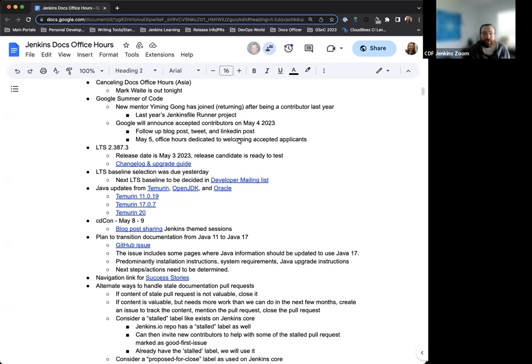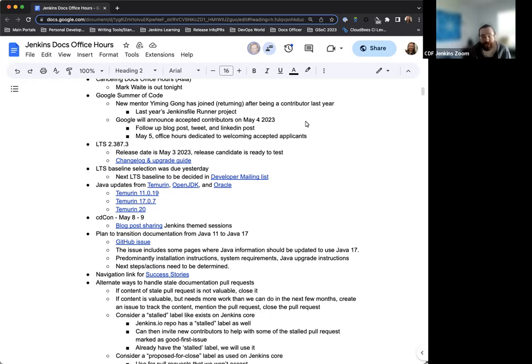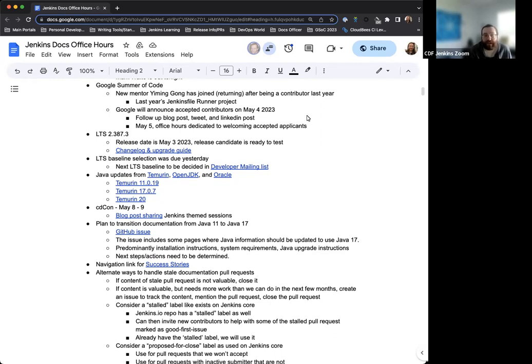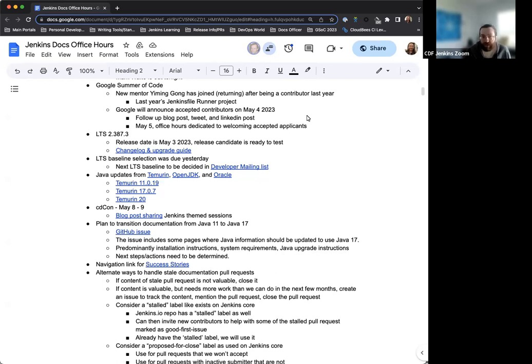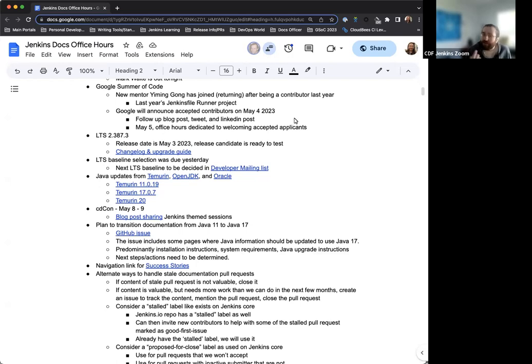Google Summer of Code is really coming up to the starting point, which is exciting for getting going and socialization and everything. Yiming Gong, who is a new mentor this year, returns after being a contributor last year working on the Jenkins File Runner project, which is really exciting. Google is going to announce the accepted contributors on May 4th. After that, we will share posts, tweets, LinkedIn posts regarding the accepted applicants and the announcement. And then the next day, May 5th, is going to be GSOC office hours to welcome the accepted applicants. In the next couple weeks, we'll be really getting down to what this is going to look like, who's going to be involved, and we're very excited to enter that period.